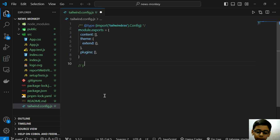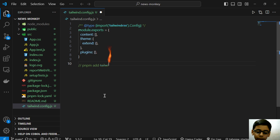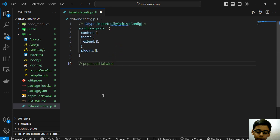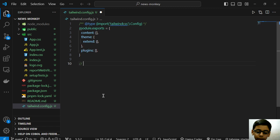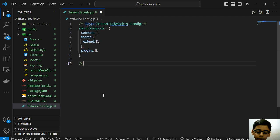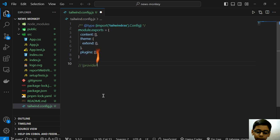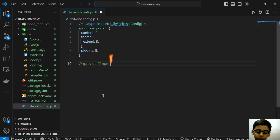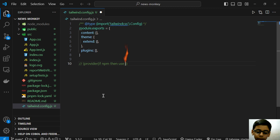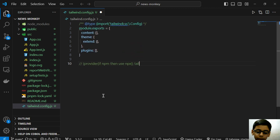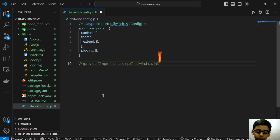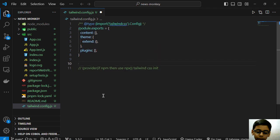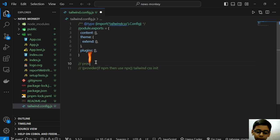First, if you are using pnpm, type pnpm add tailwindcss. You have to follow the Tailwind documentation. If using npm, use npx tailwindcss init. At the first step, you follow this instruction to install Tailwind CSS as written in the documentation.